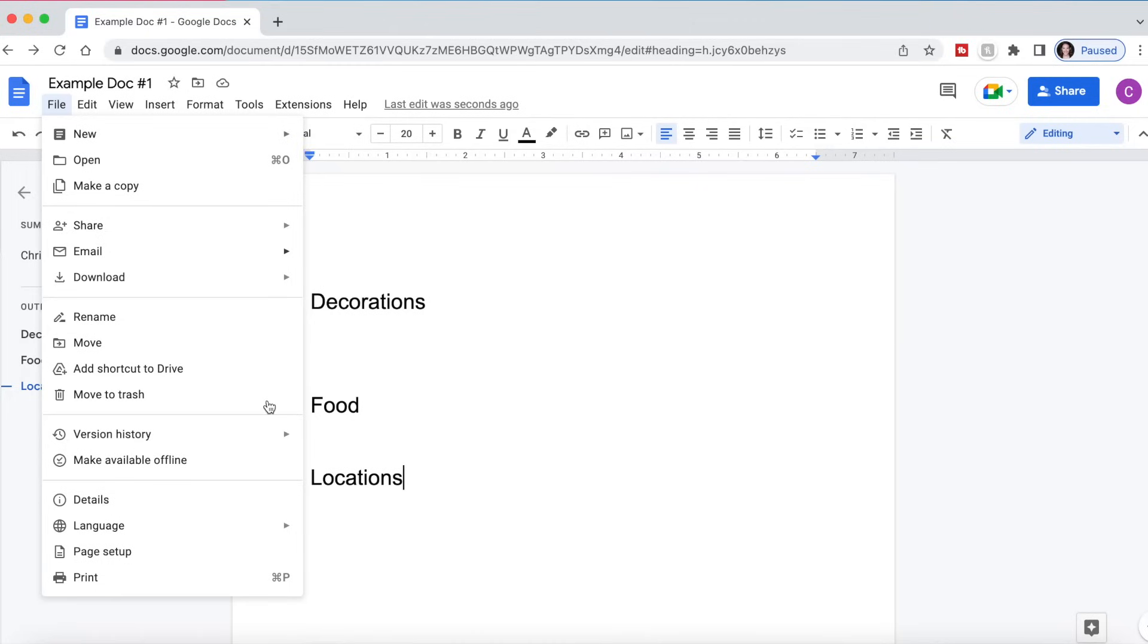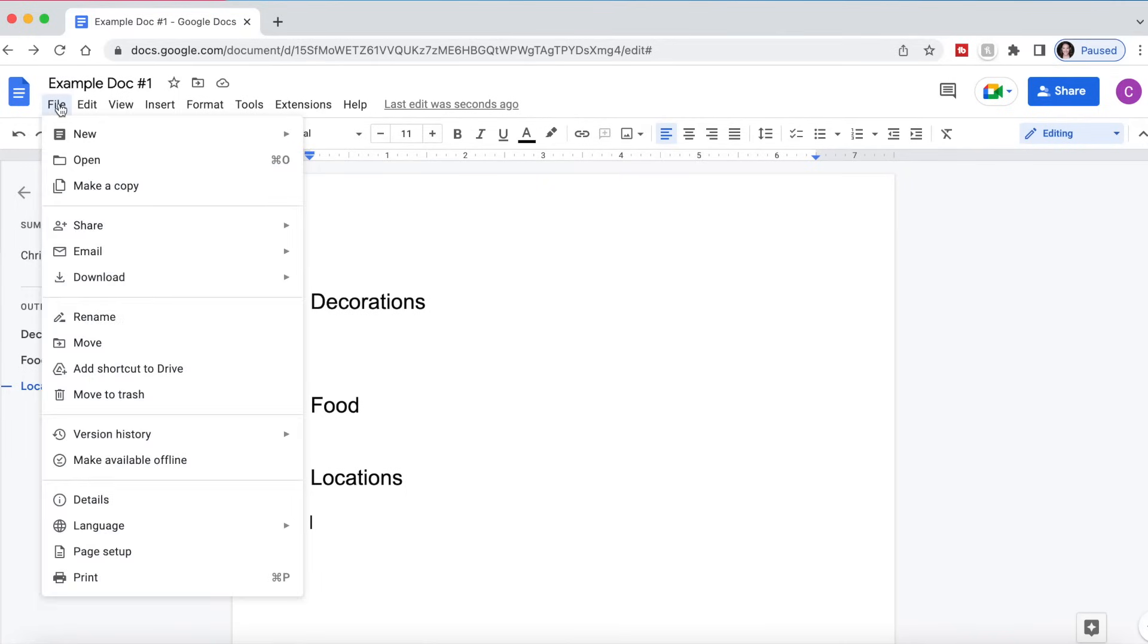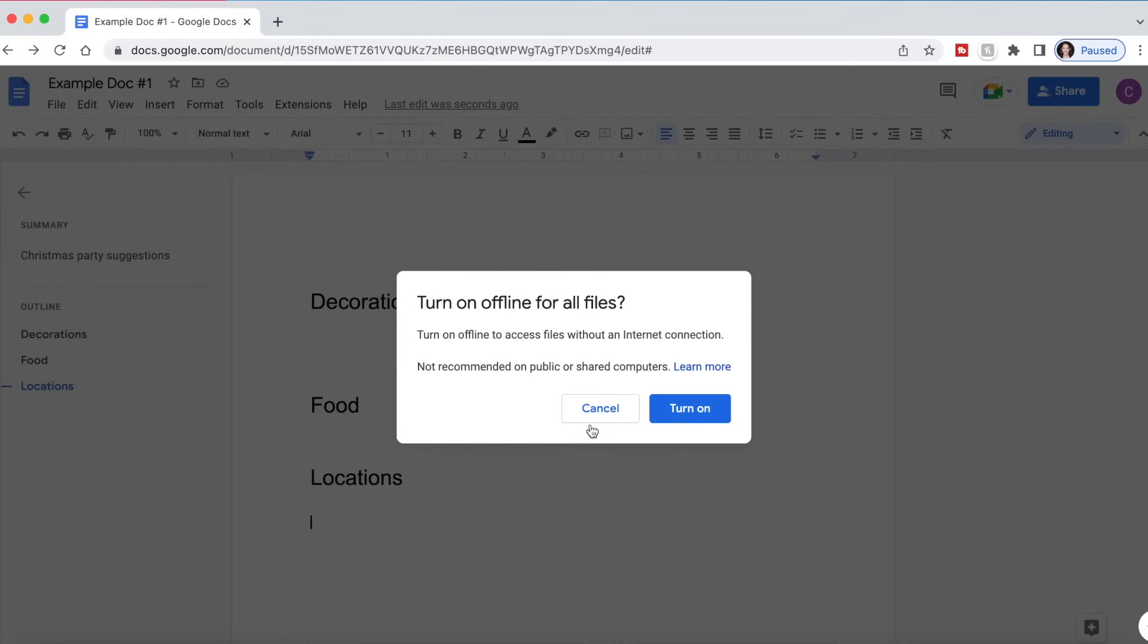Another important thing to know about Google Docs is you can make them available offline, which is really important. For example, if you're going to be going somewhere without internet or if you want to edit something on a flight where Wi-Fi is not going to be available, if you go to file and make available offline.